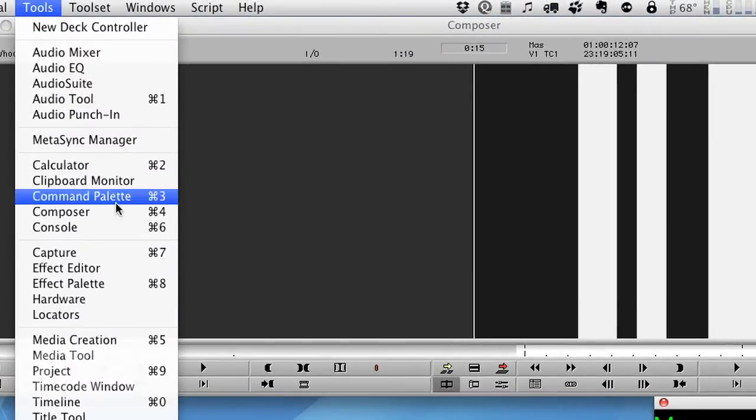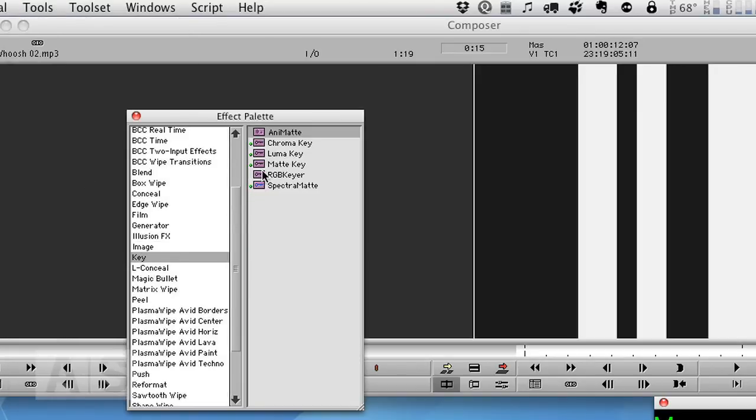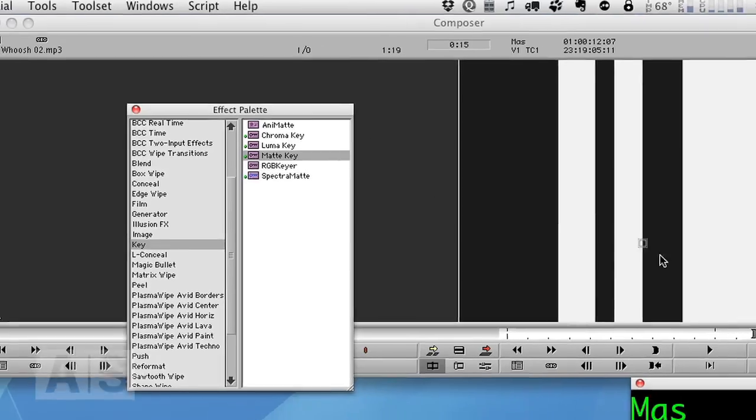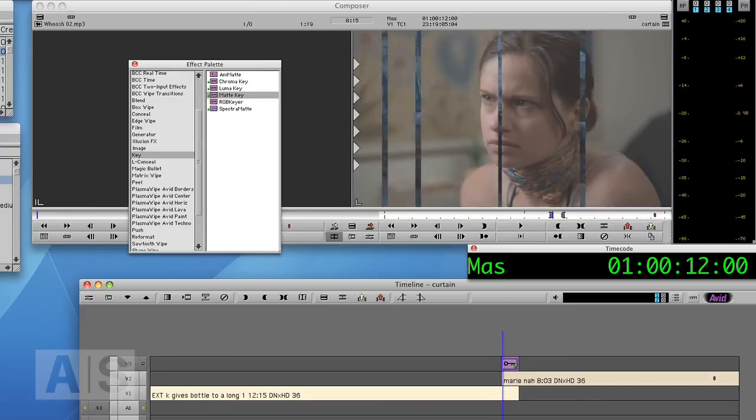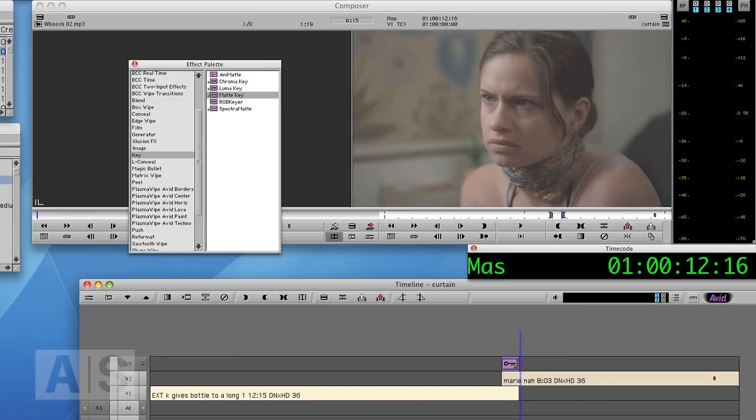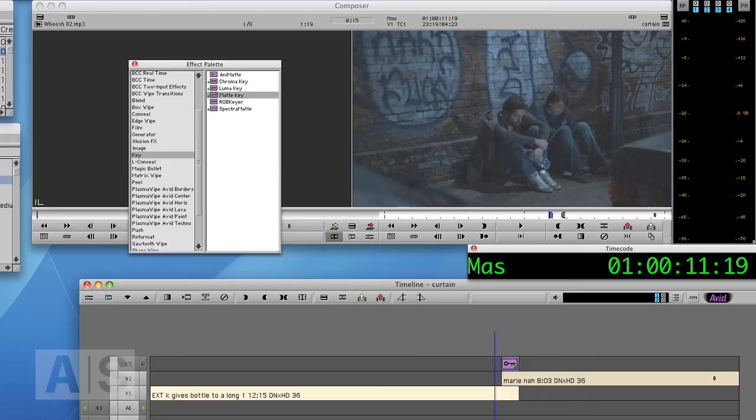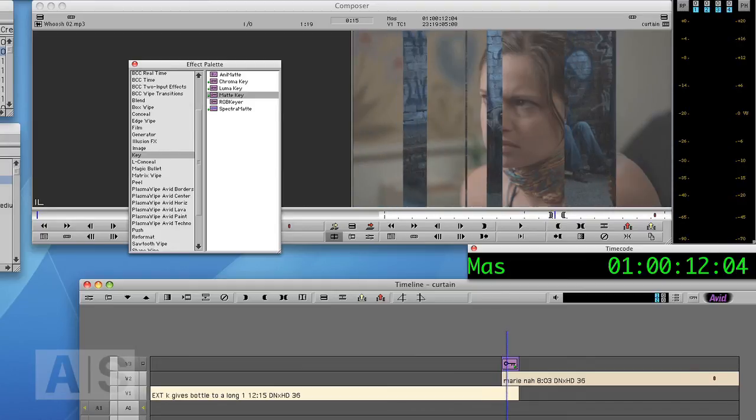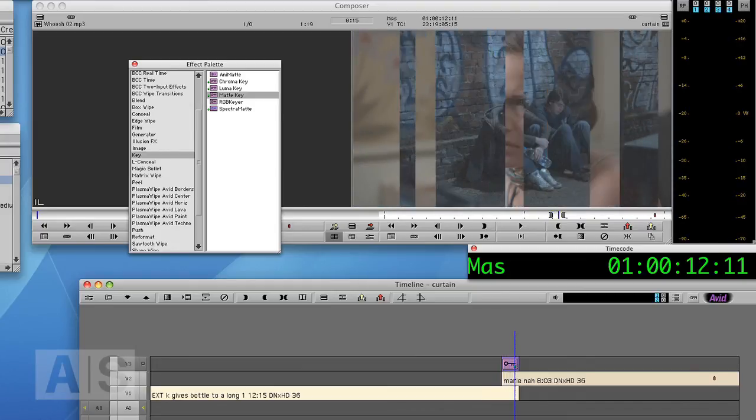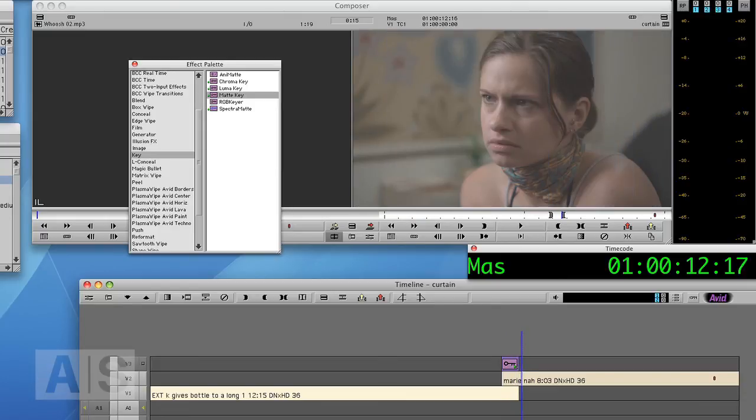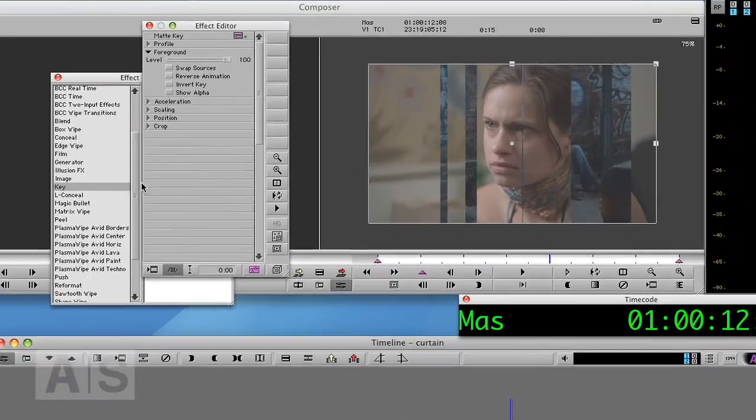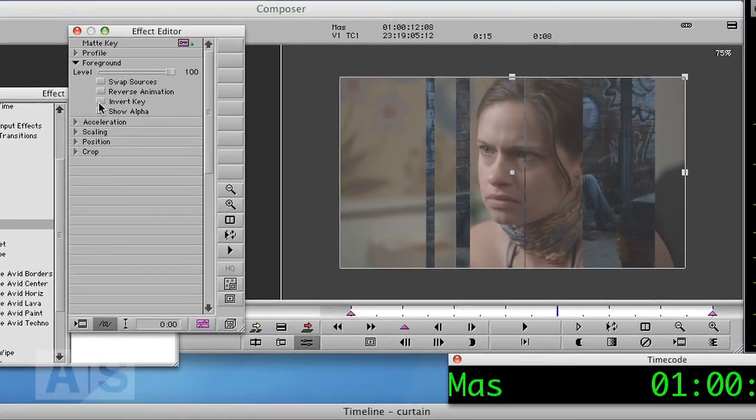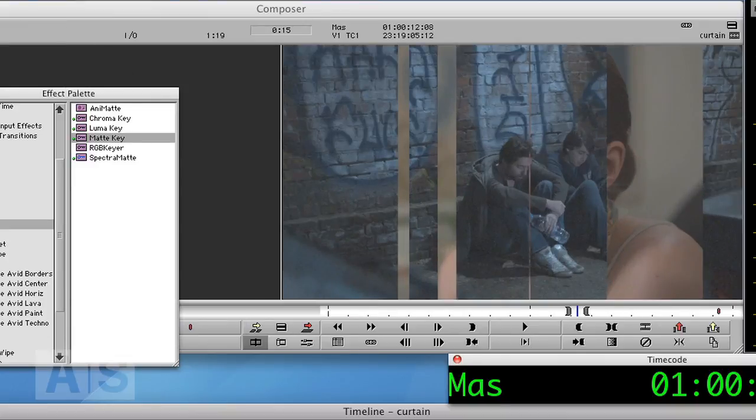So go to Tools, Effect Palette, Key, and Alt or Option drag the matte key on the paint effect. Now I can see it keys through but just the wrong way around, right? We're going, we're cutting from our outgoing image to the incoming image. And then it transitions to the outgoing image. And we're cutting back to her. So we'll have to invert the matte key. Which is very simple. Just go to Effect Editor and say Invert Key. And we're done.